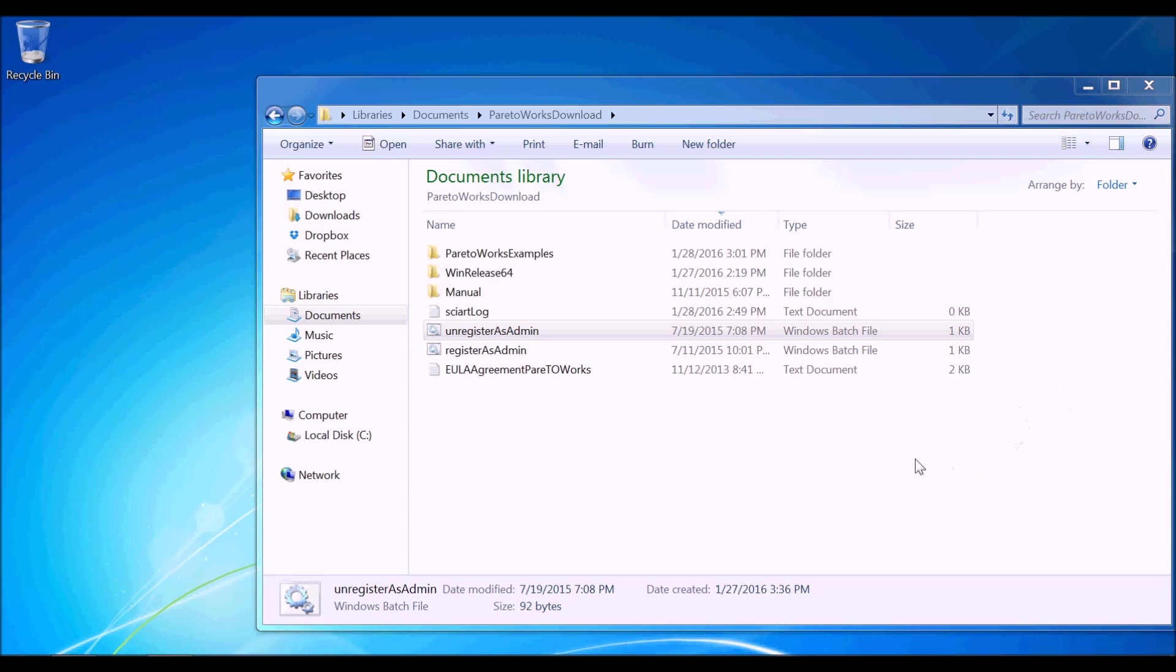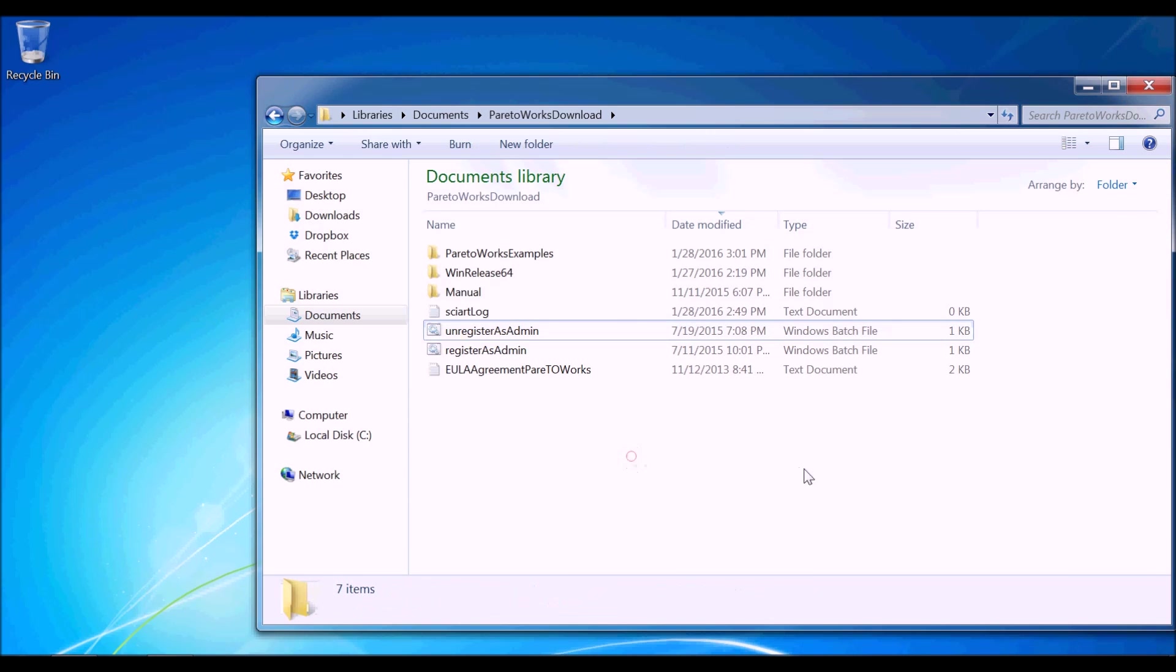Before installing ParetoWorks, make sure SolidWorks application is closed. Go to the extracted ParetoWorks folder.